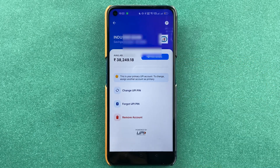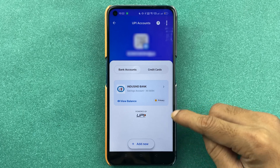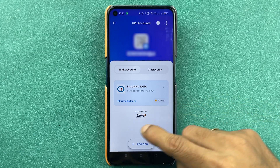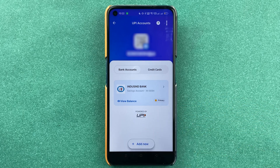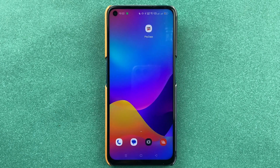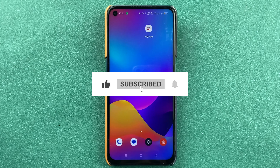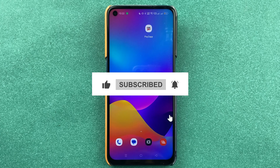If you've added multiple accounts, you can check them all here and check the bank balance in a similar way. That's pretty much it for today's video. I hope this was helpful — if it was, don't forget to subscribe to my channel. I'll see you all in the next one, thank you.